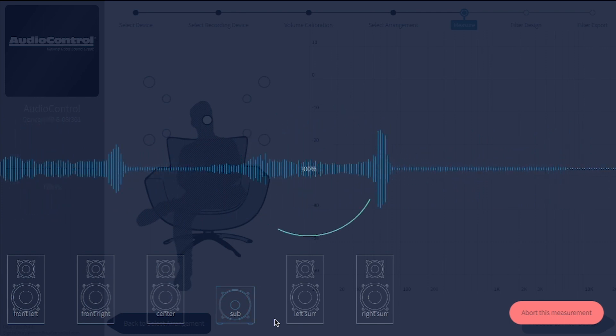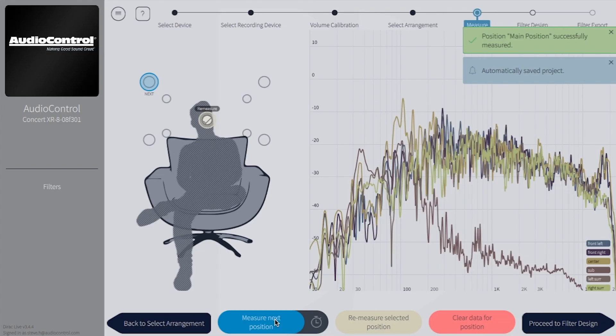Once a measurement is successfully completed, it will show you the measurements on the right side of the screen. Back on the left, you'll see Dirac is ready to measure the front top right listening position. Move the microphone to the next measurement position, and repeat the process until you've completed all your measurements.